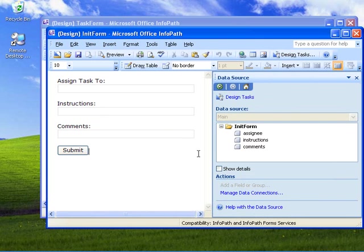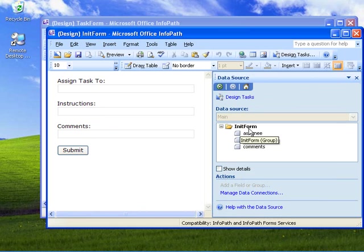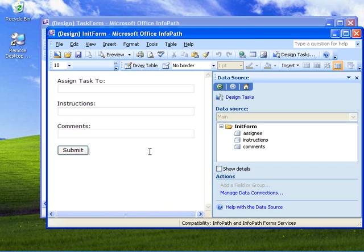The next thing to notice is I've changed the form field collection name to be 'init form'. This is so that when I run the XSD tool against the schema for this form to generate a class file, I'm going to get a class named init form. This is especially useful if you have multiple forms you want to pull into your project — if you use the default name 'my fields', you'll end up with classes that have the same name. By giving a unique name, we get a class with a unique name.